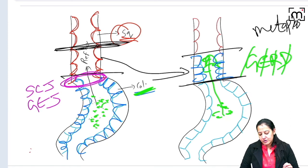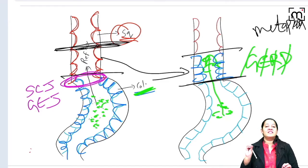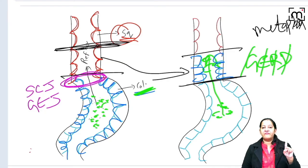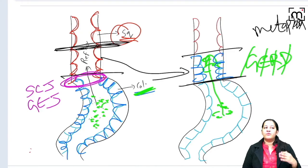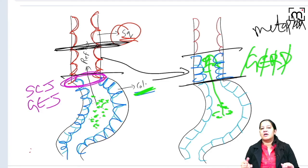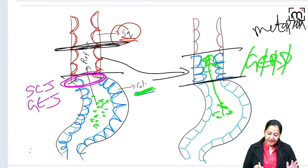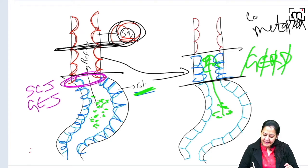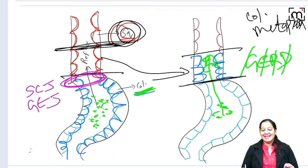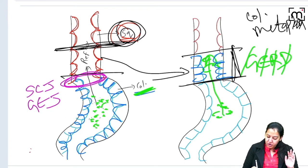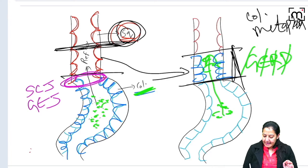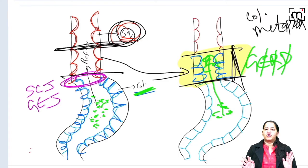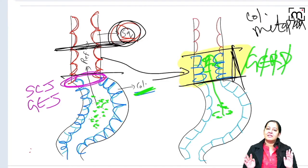Metaplasia is one of the types of adaptation. In pathology we see five types of adaptations: hypertrophy, hyperplasia, atrophy, metaplasia, and dysplasia. Metaplasia is the adaptation in which one type of mature epithelia is transformed or replaced by another type of mature epithelia. Here in the lower esophagus, normally it was squamous but now it is replaced by columnar — this is columnar metaplasia, and this portion of the esophagus is known as Barrett esophagus.